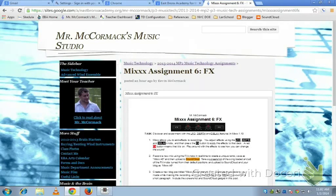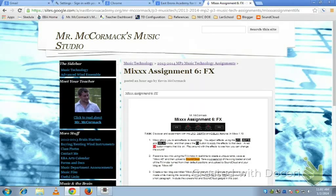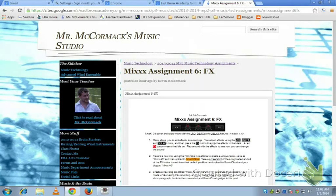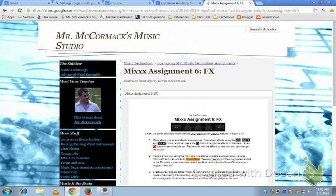Alright guys, so this is Mix Assignment 6: FX. You're going to be using the FX, which is short for effects, on your mix software, and you're going to be using the LFO, Depth, and Delay knobs.